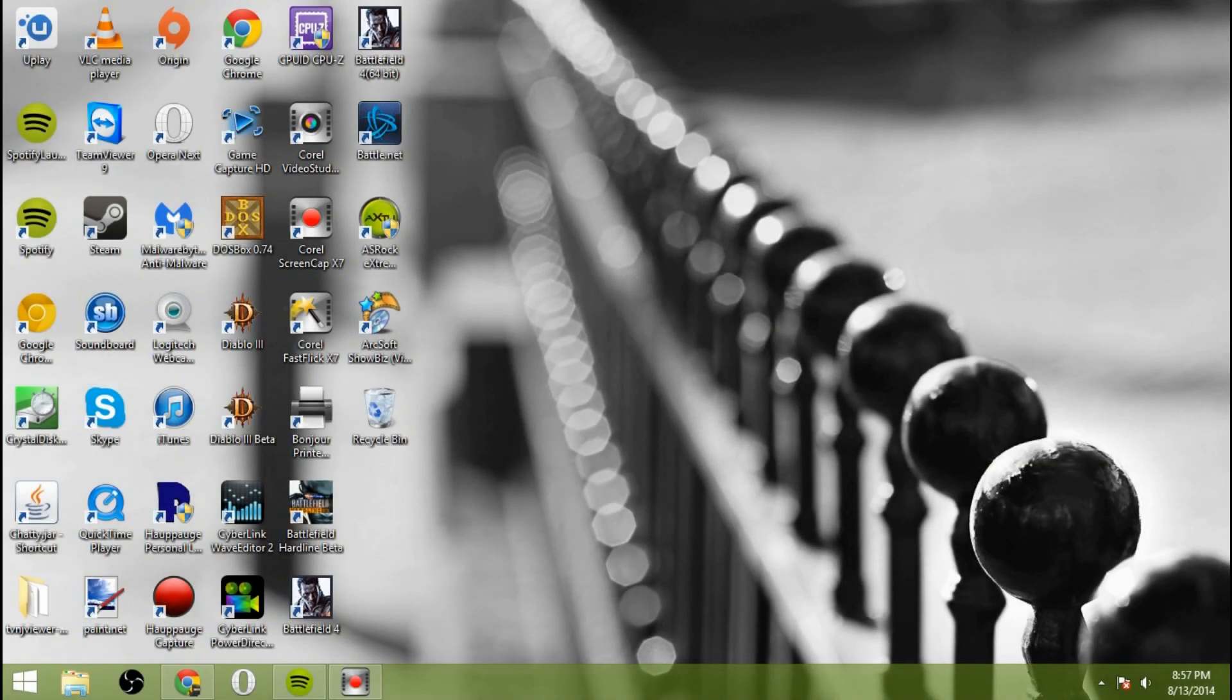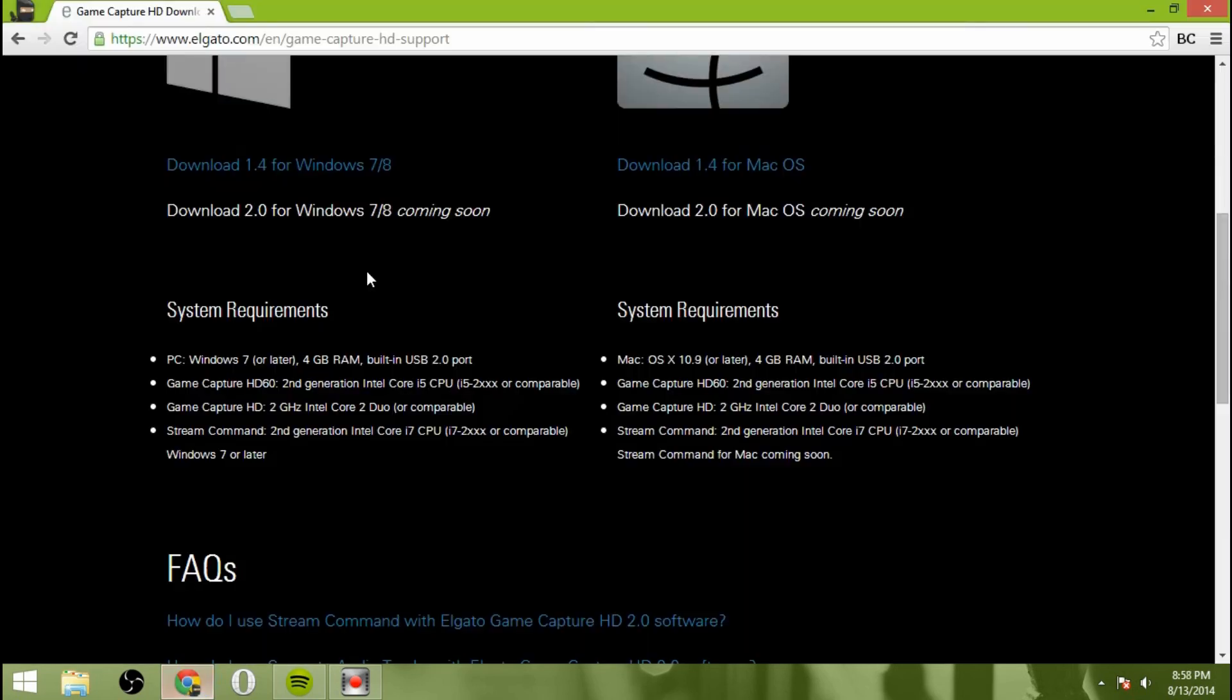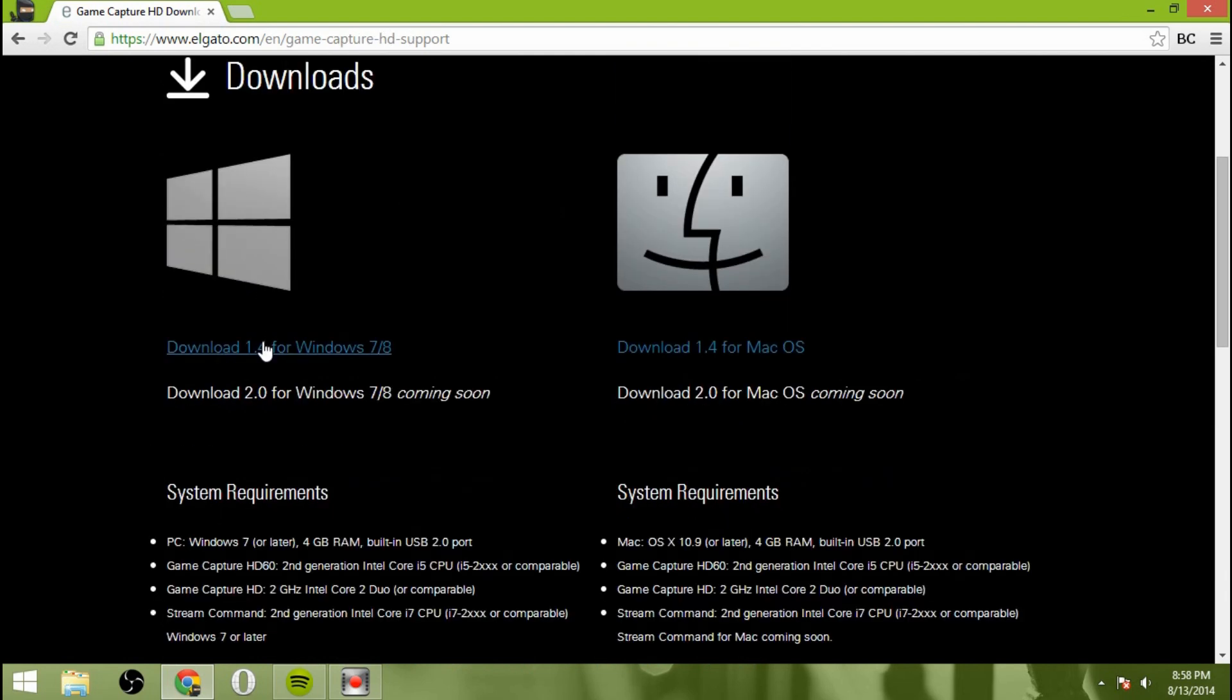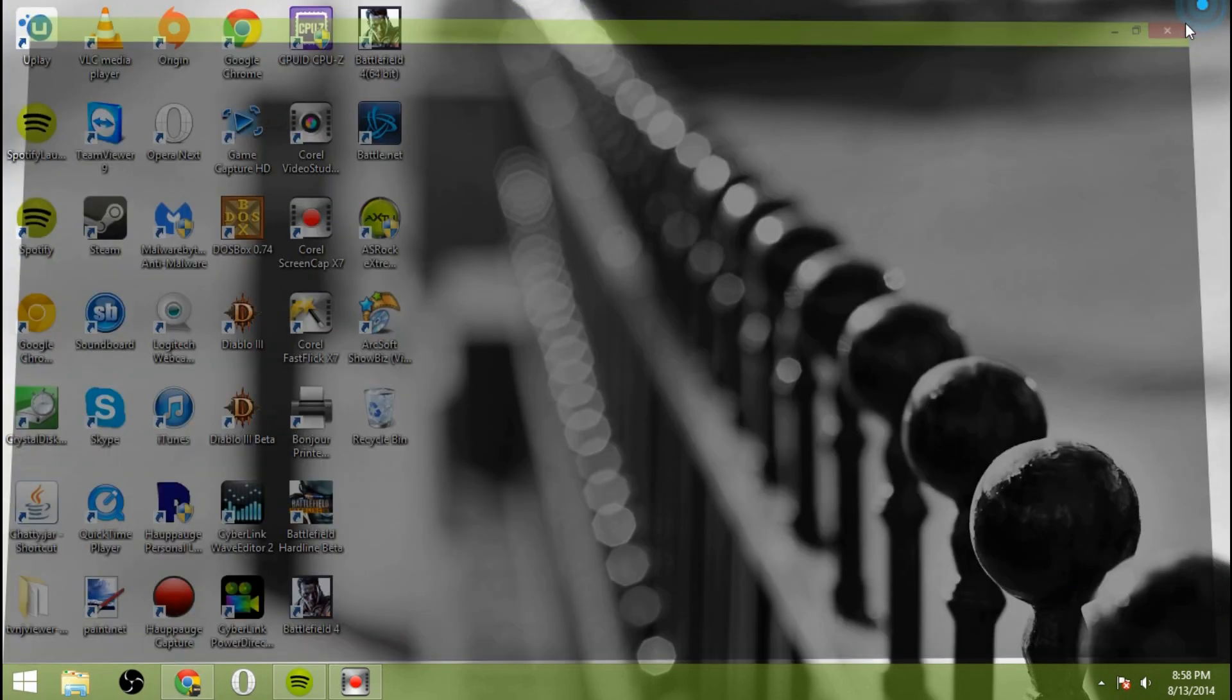So now you've got your Elgato Game Capture HD hooked up to your television, to your Xbox or other console, and the USB cable from it hooked up to your computer. So now it's time to get the software ready to go. You're going to go to elgato.com slash en for English slash game capture game dash capture dash HD support, and then you're going to hit download 1.4 for Windows 7 or 8. And then you're going to install that program, and that will install the necessary drivers for your Elgato Game Capture HD.